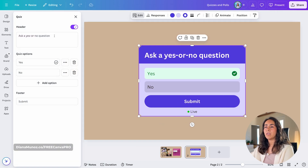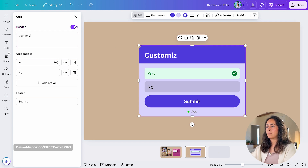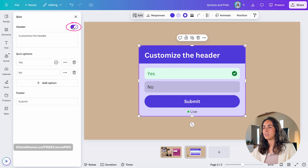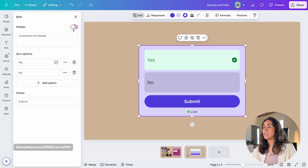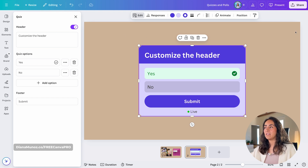From the Edit panel, you can customize the header — the text you see at the top. You also have the option to remove the header by deactivating the toggle. When you click, it's gone, and when you activate it, it comes back.